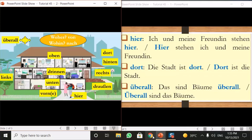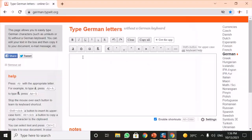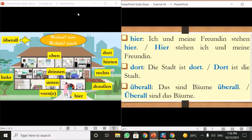'Bäume' is in the plural form and the article will be 'die' — die Bäume, the trees. It is important to note that 'das sind' is used here as a fixed expression, and 'das' is not the article of the word 'Bäume.'